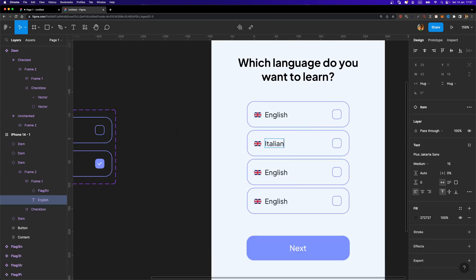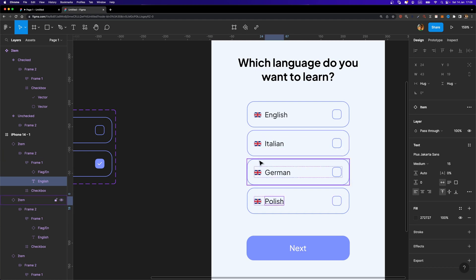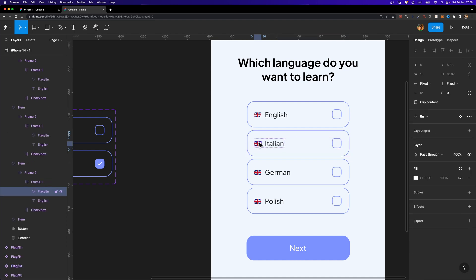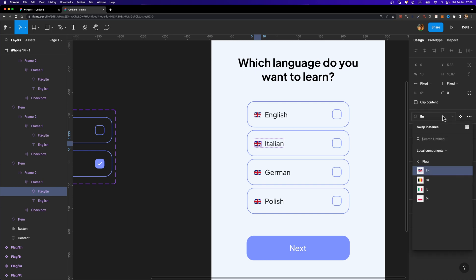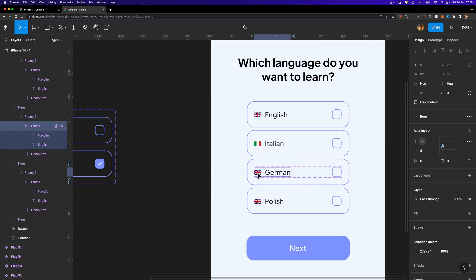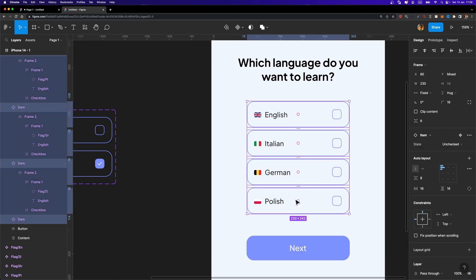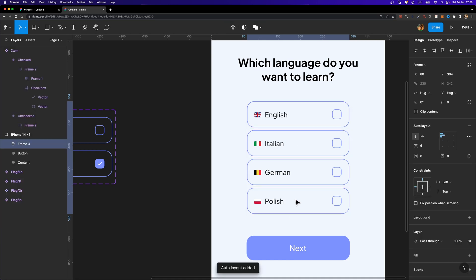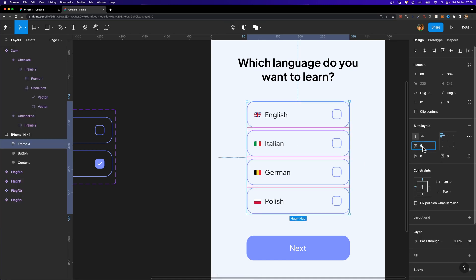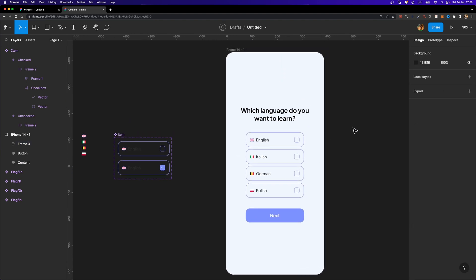I'll go ahead and change the text layers for each item, fast-forwarding that process. For the flags, since we created components at the beginning, I can simply select each flag and use the drop-down menu to switch to the desired language — Italian, German, and Polish. Then I'll select all the items, add auto layout with Shift+A, and set the spacing between items to 8.